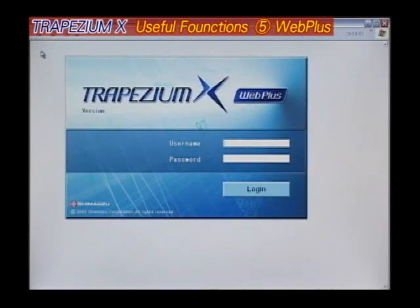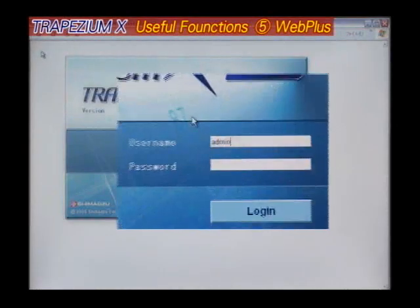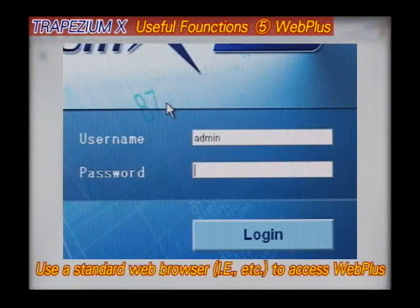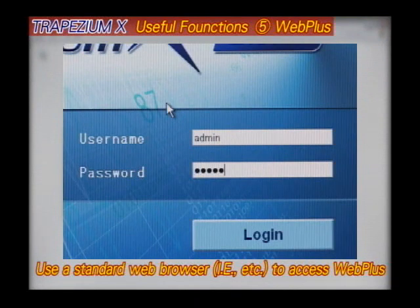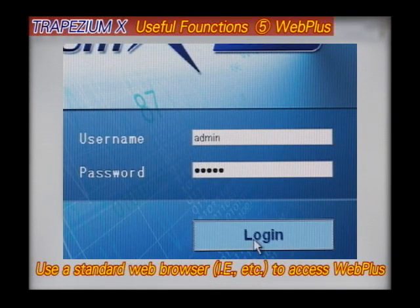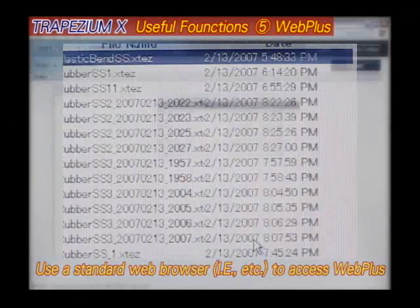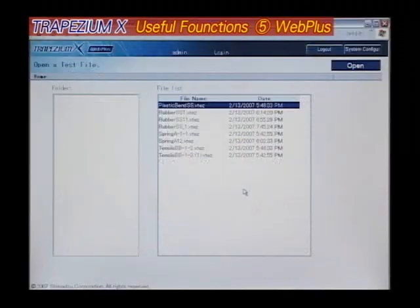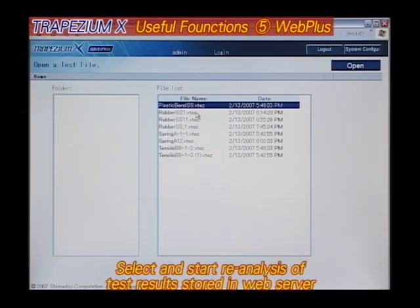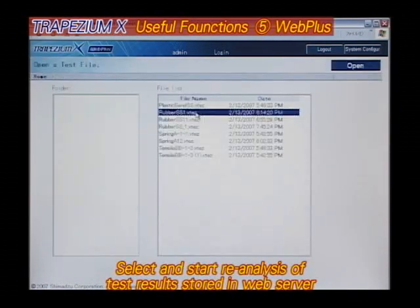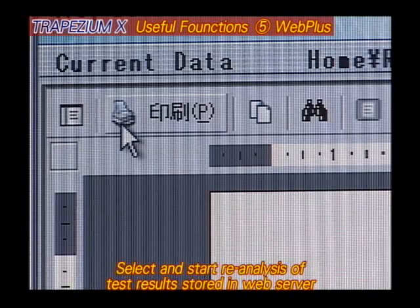Trapezium X provides full network compatibility, allowing test data and test parameters to be stored via an intranet LAN. New features allow the reanalysis or printing of data using Internet Explorer.